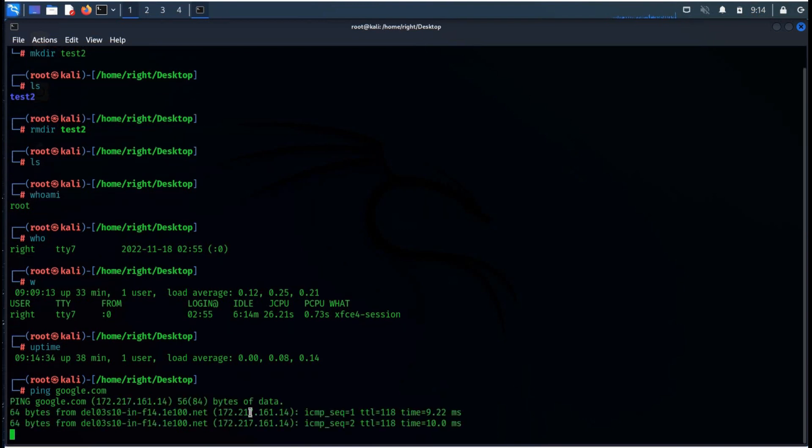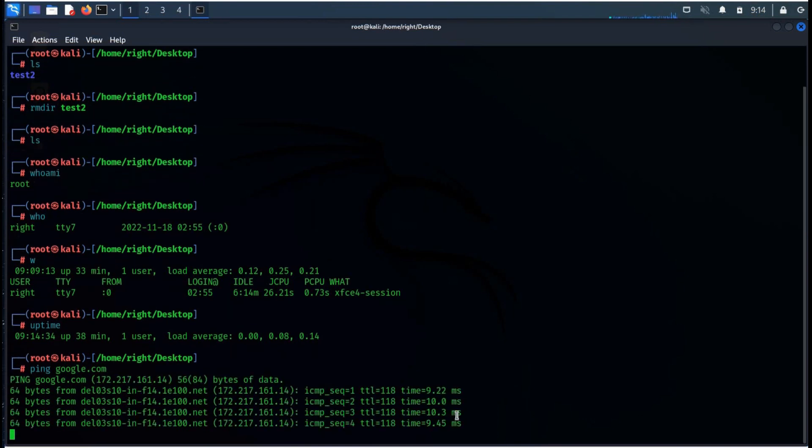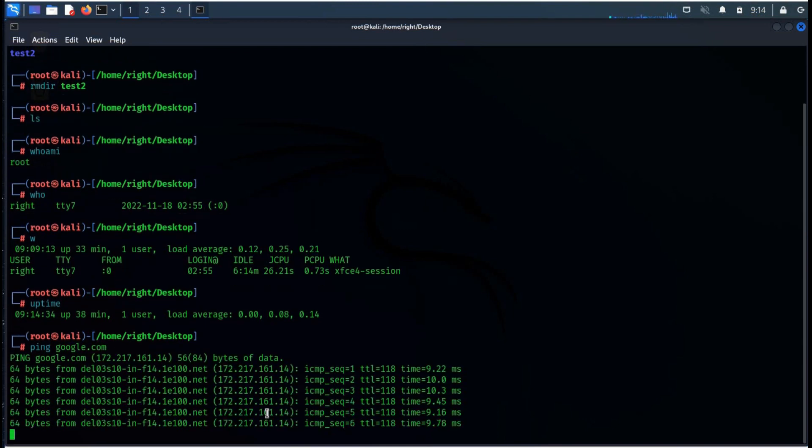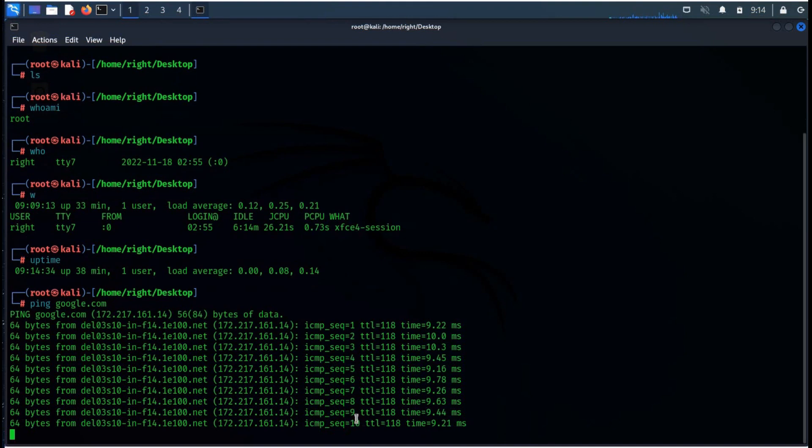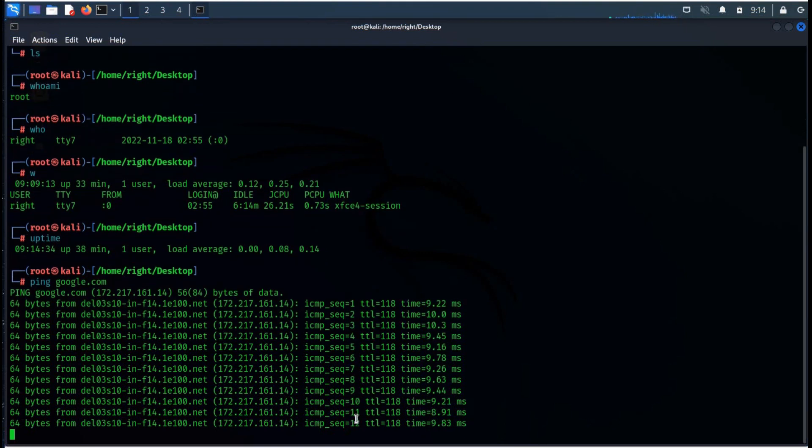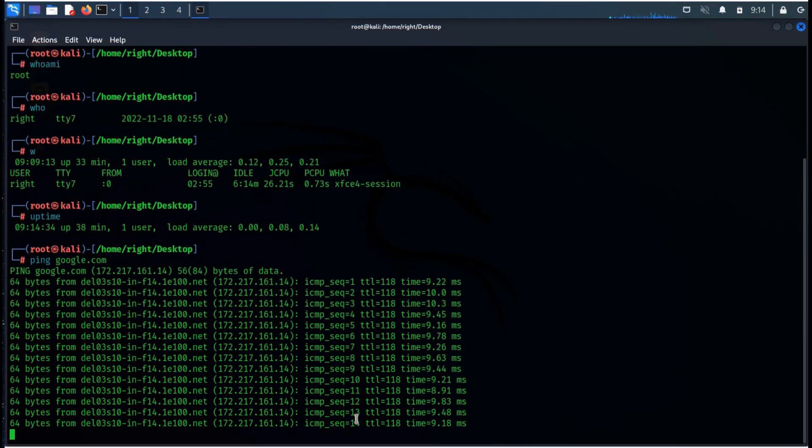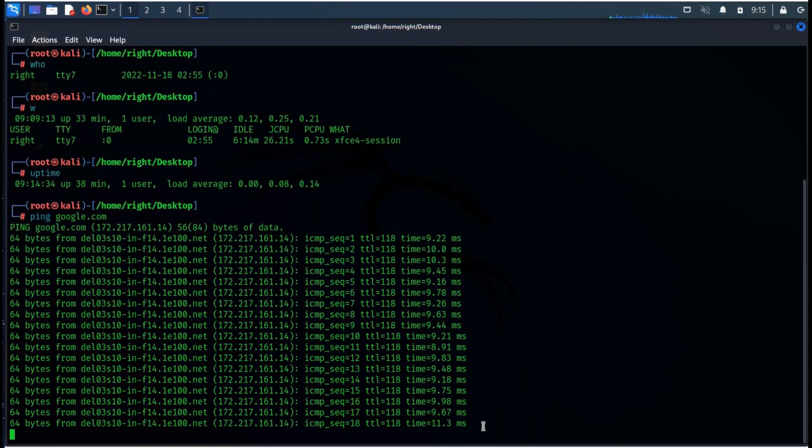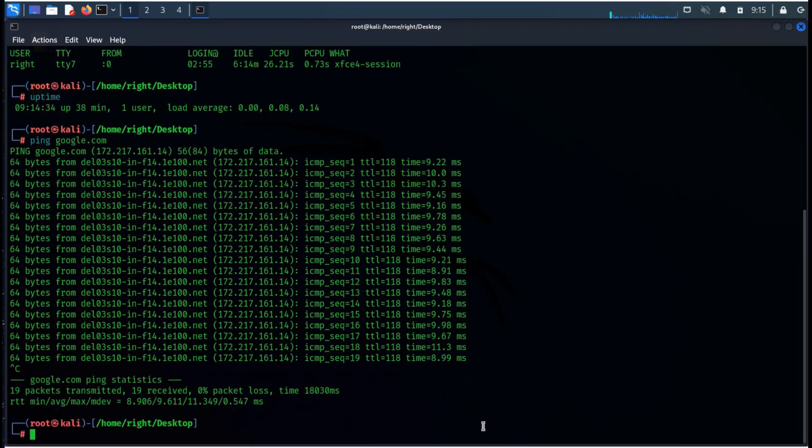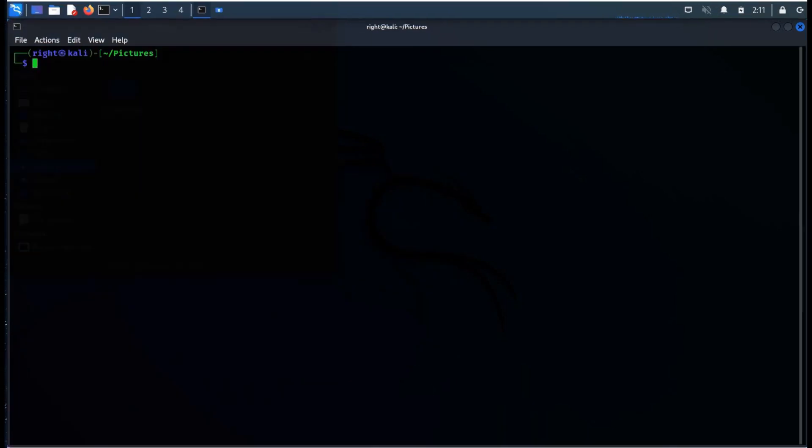Ping is used to check the internet connection or to check whether the host is active or not. Simply type ping and the website name. Fast ping, low latency means faster connection. It is generally measured in milliseconds and is pre-installed on almost all new machines.